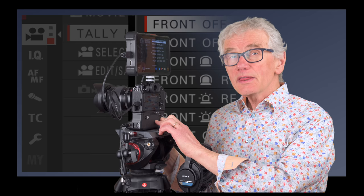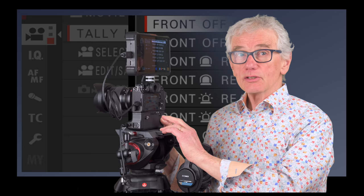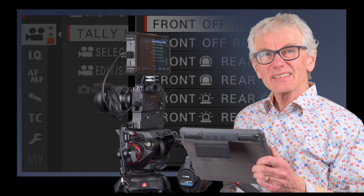If you are vlogging, use the remote app, but be aware that it's only capable of shooting at the 1080 HD setting.